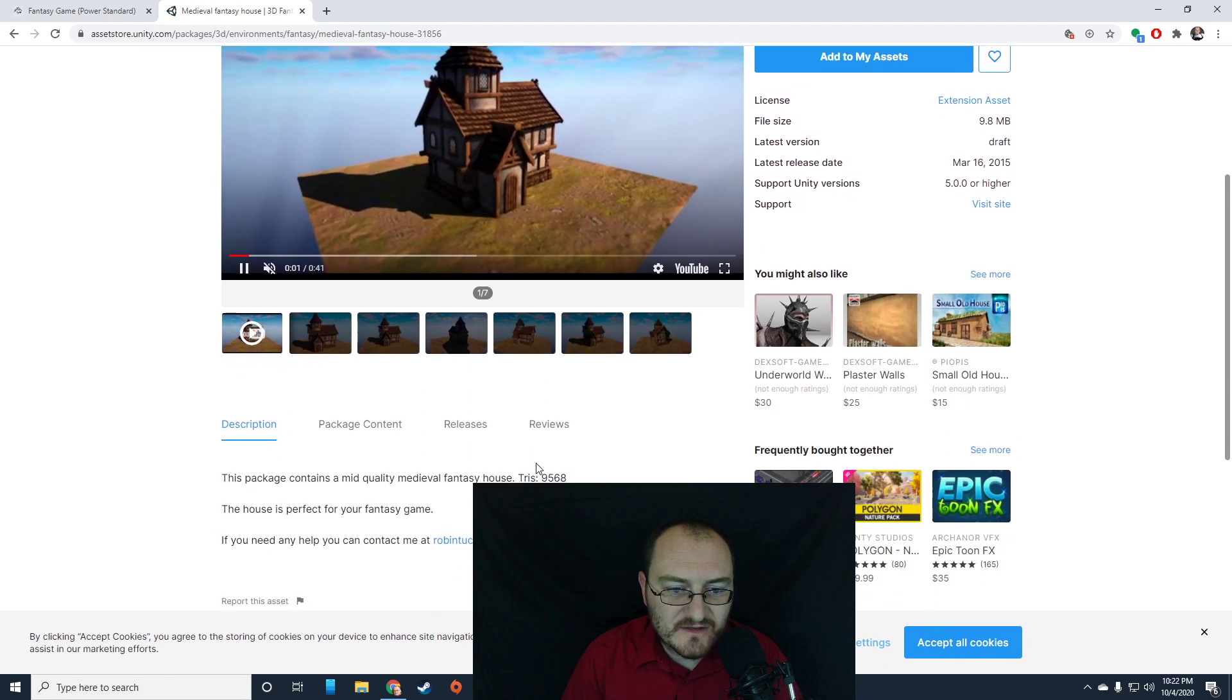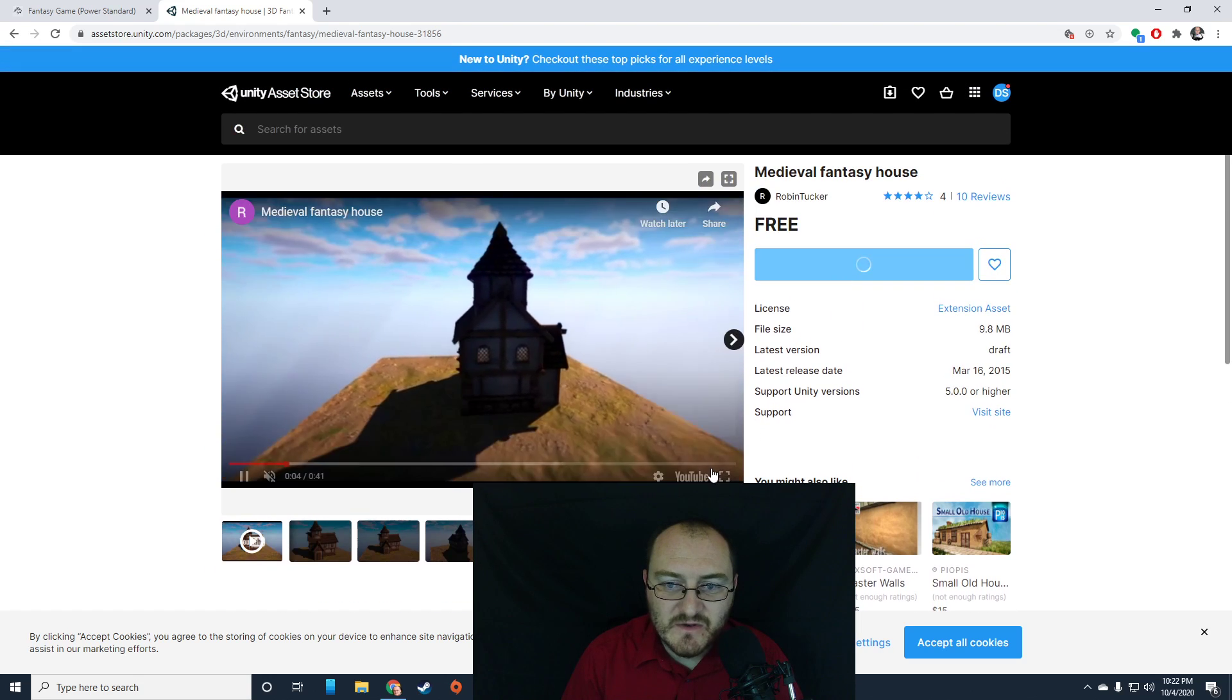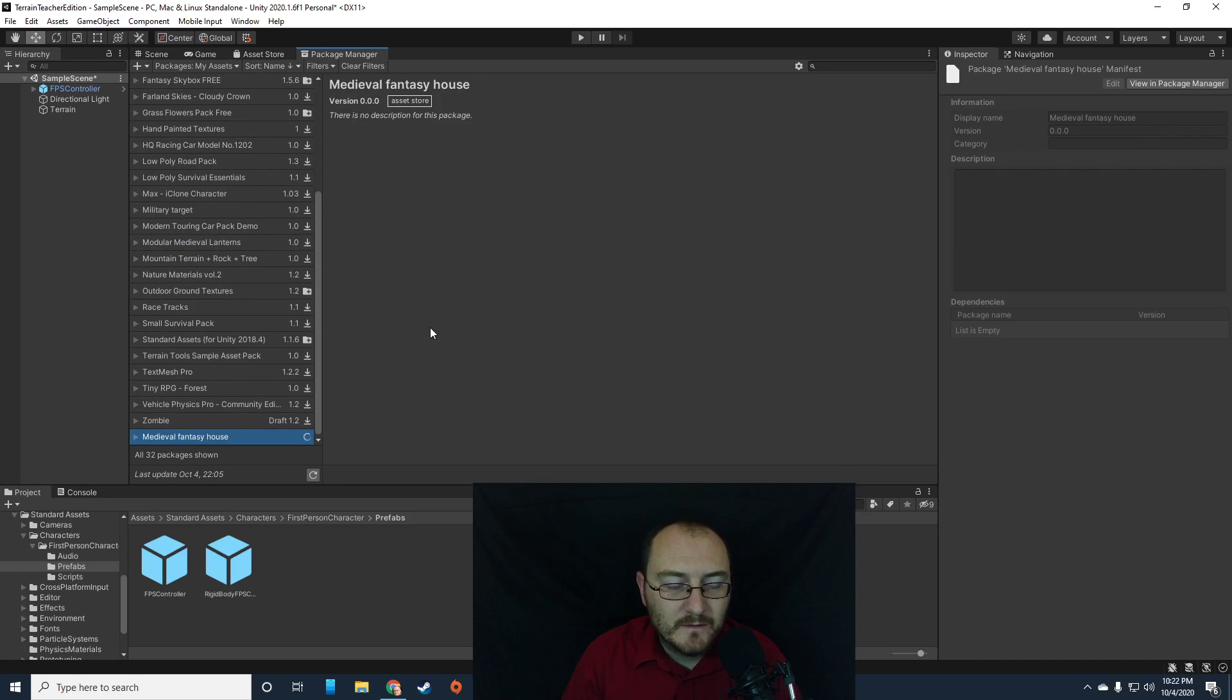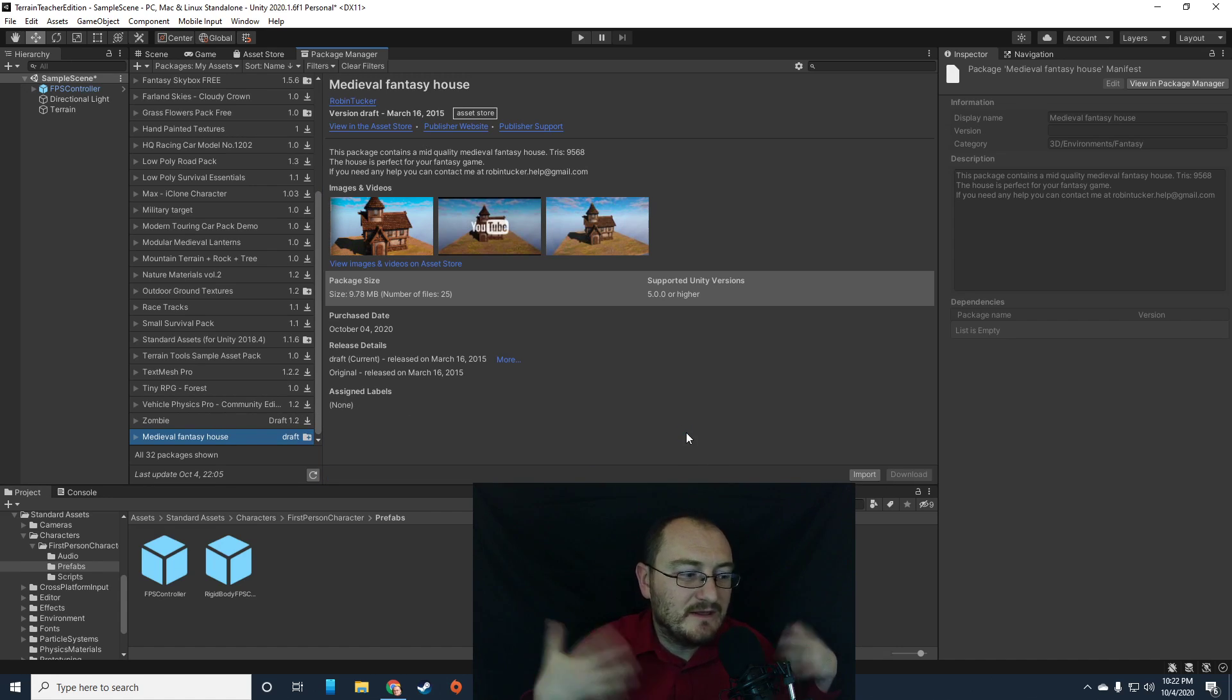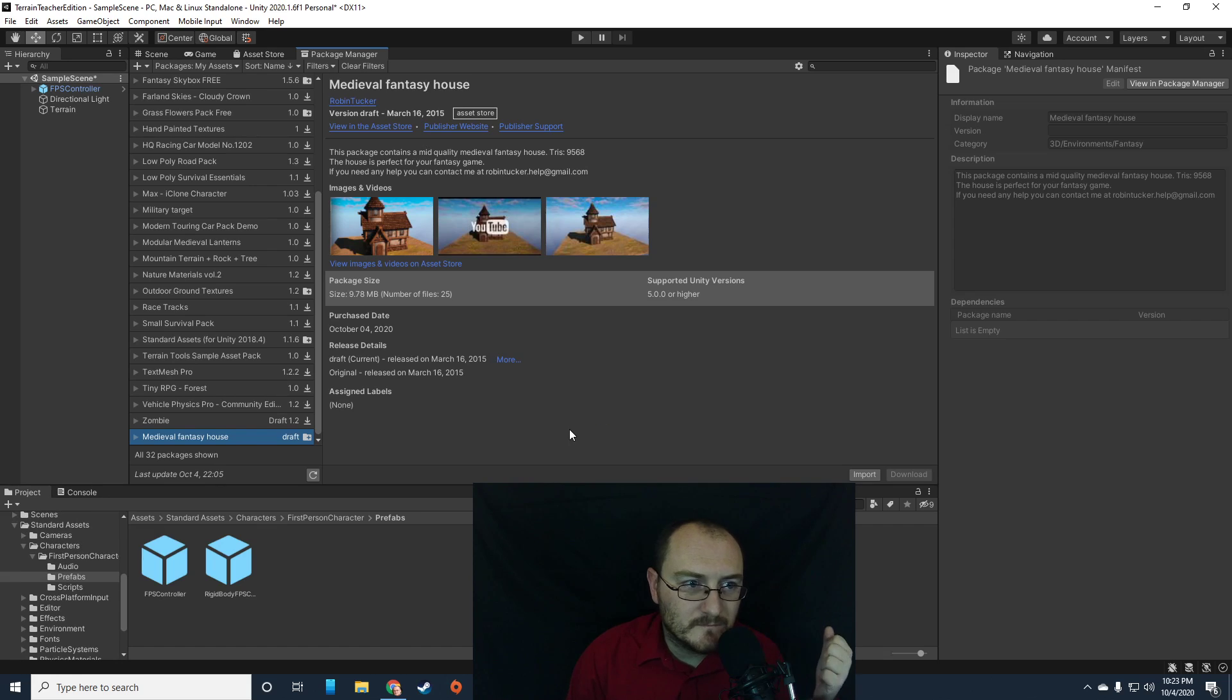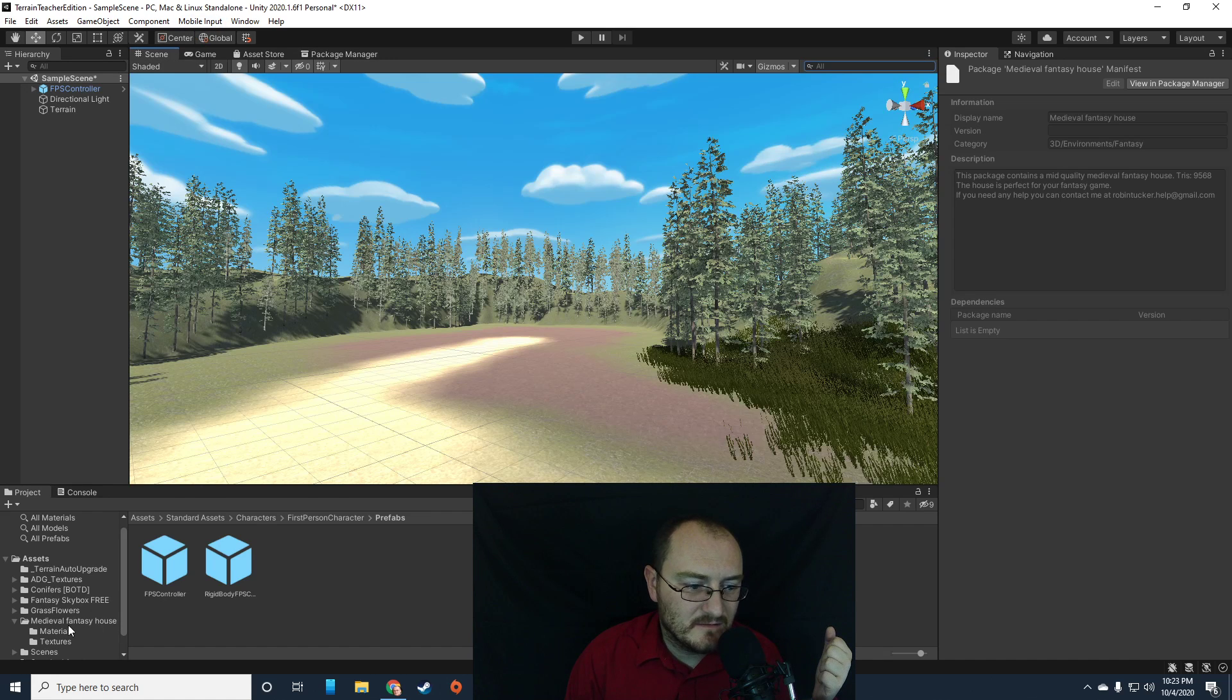So yeah, that looks pretty awesome. I'm going to bring that in. So add that to my assets. Medieval fantasy house. Let's open in unity. Okay. And let's download. So again, the beauty of this is we can just bring in assets and just kind of use them in our own games. Let's see. Medieval fantasy house. All right. Go back to the scene.